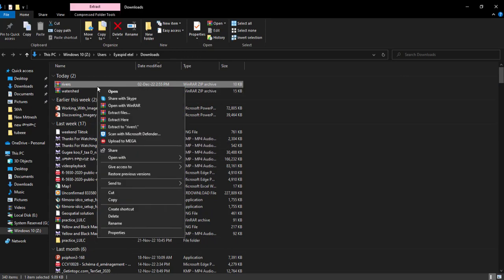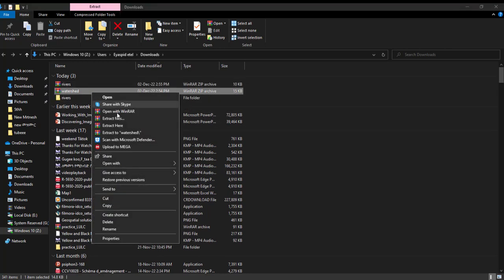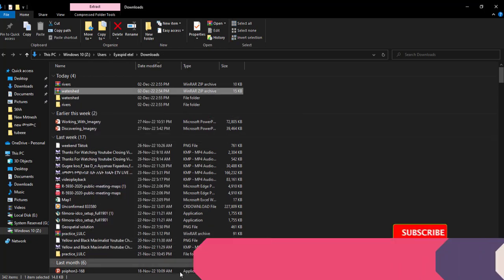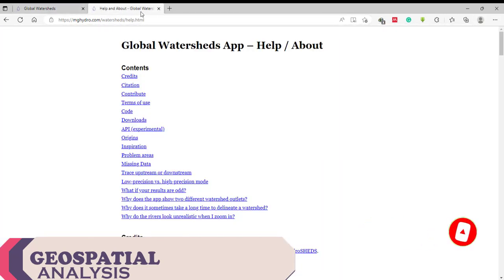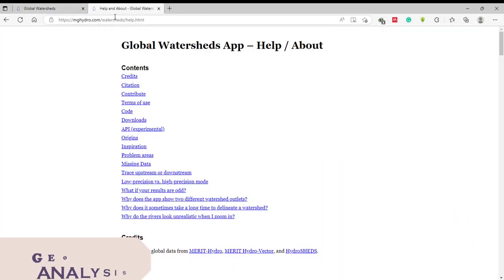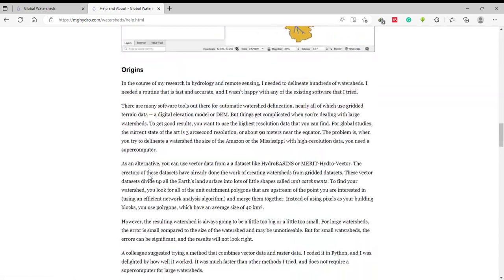You can read more information about the data from the help site. It consists of many details about how the data is made, how to use it, and for what purpose. You can read more information from this site.